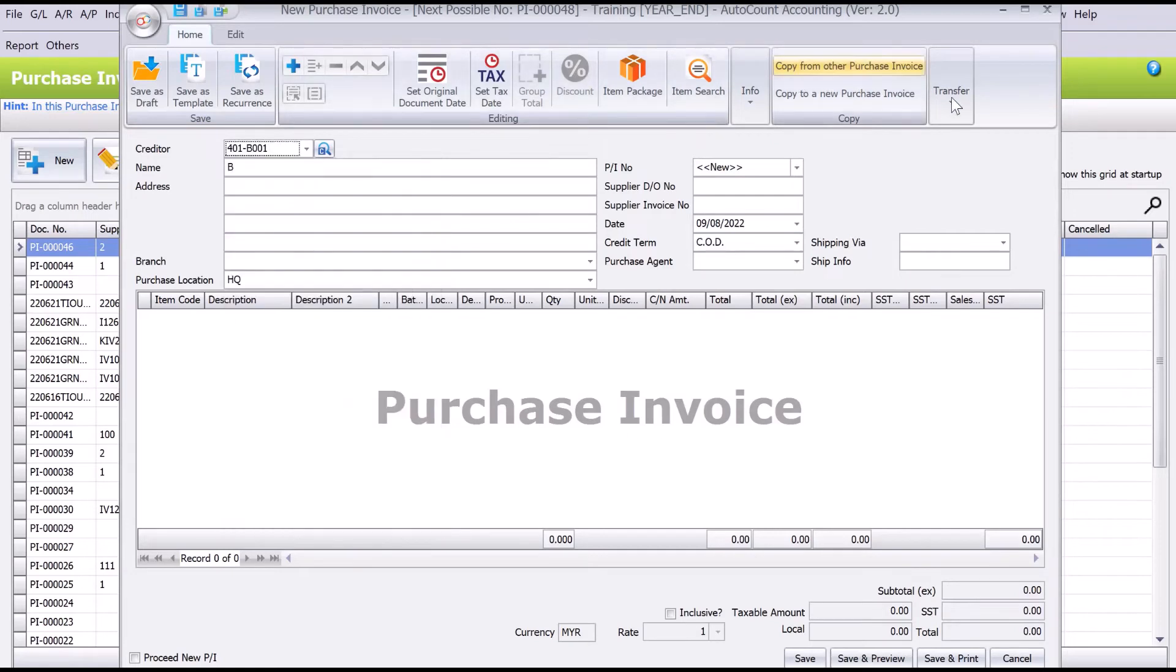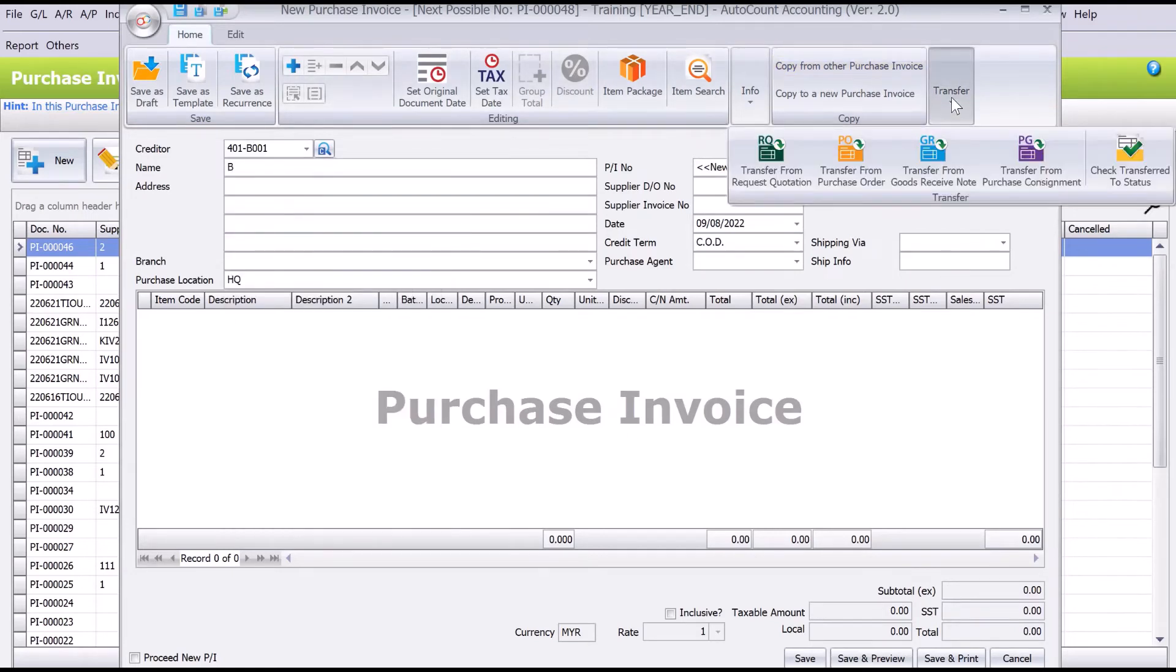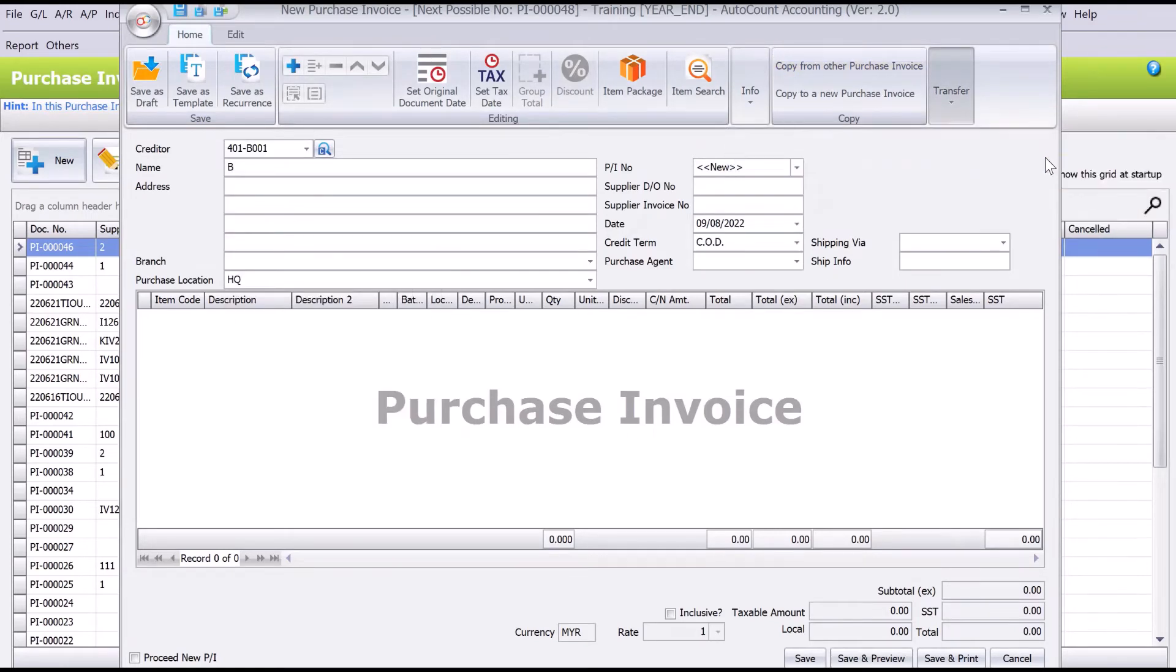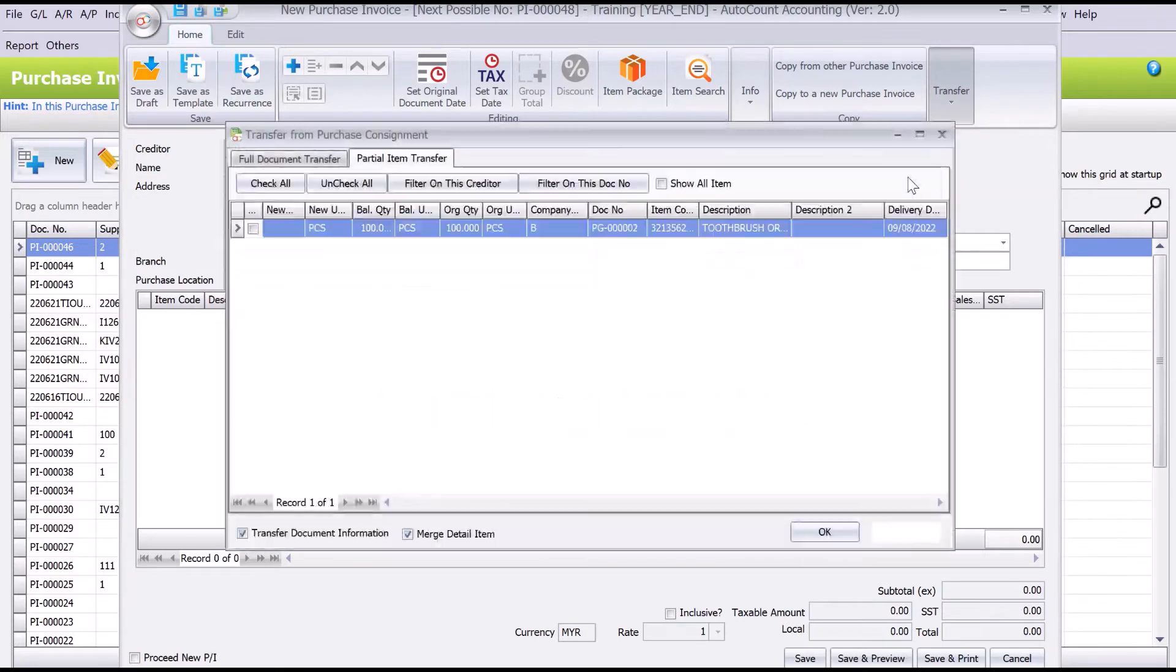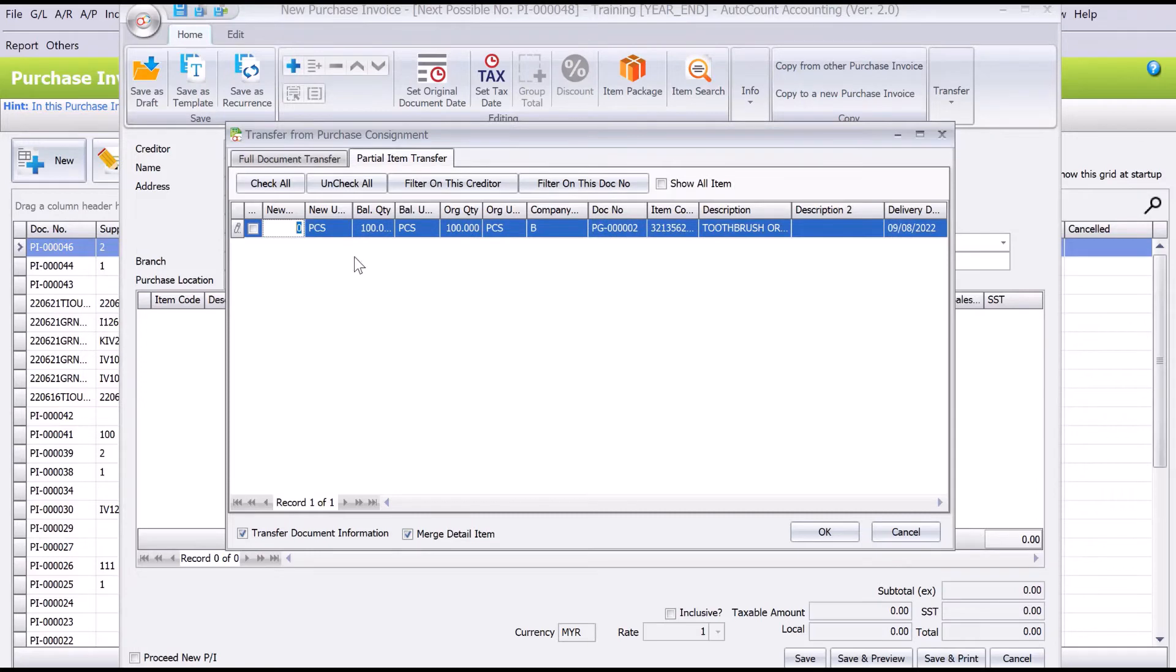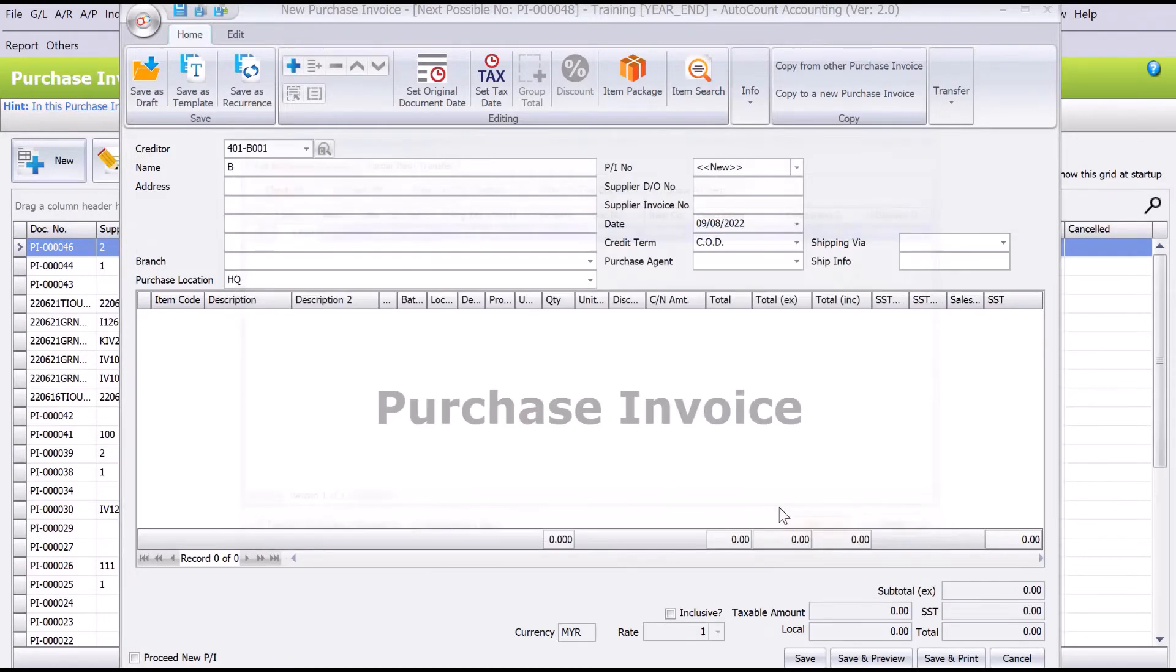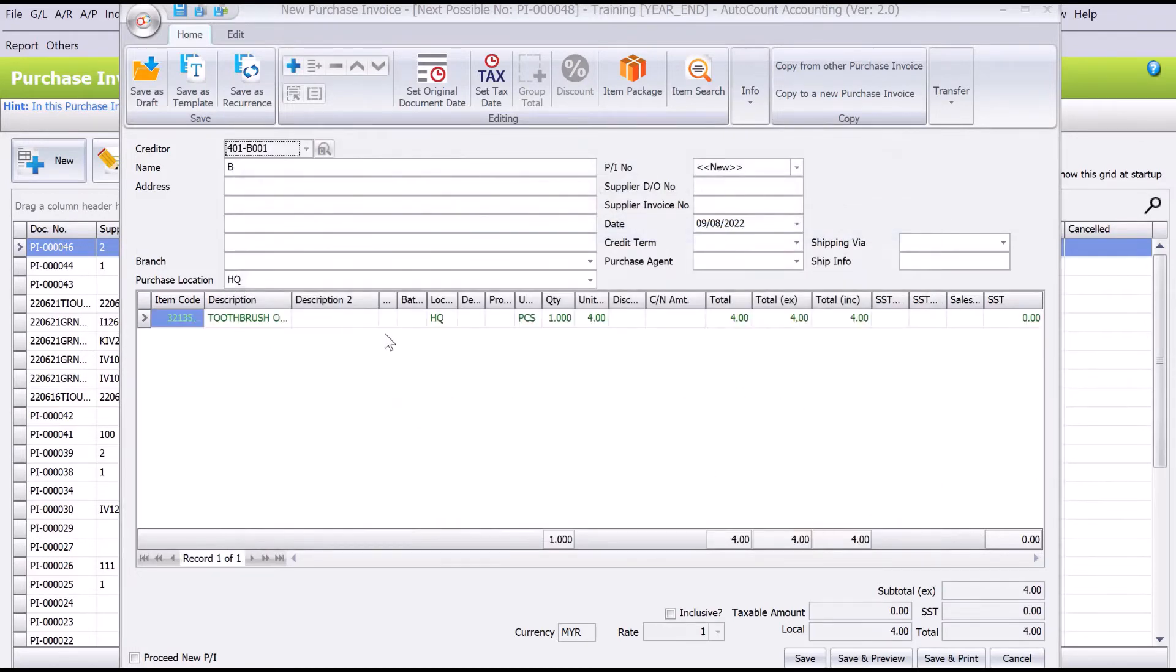So B Transfer. Now there's one called Transfer from Purchase Consignment. Here you can see, okay, there's 100 pieces in my shop. I only sold one, so I put here one. I press OK. All the information will then come in here. Of course, we just put your DO number, invoice number, and we press Save.